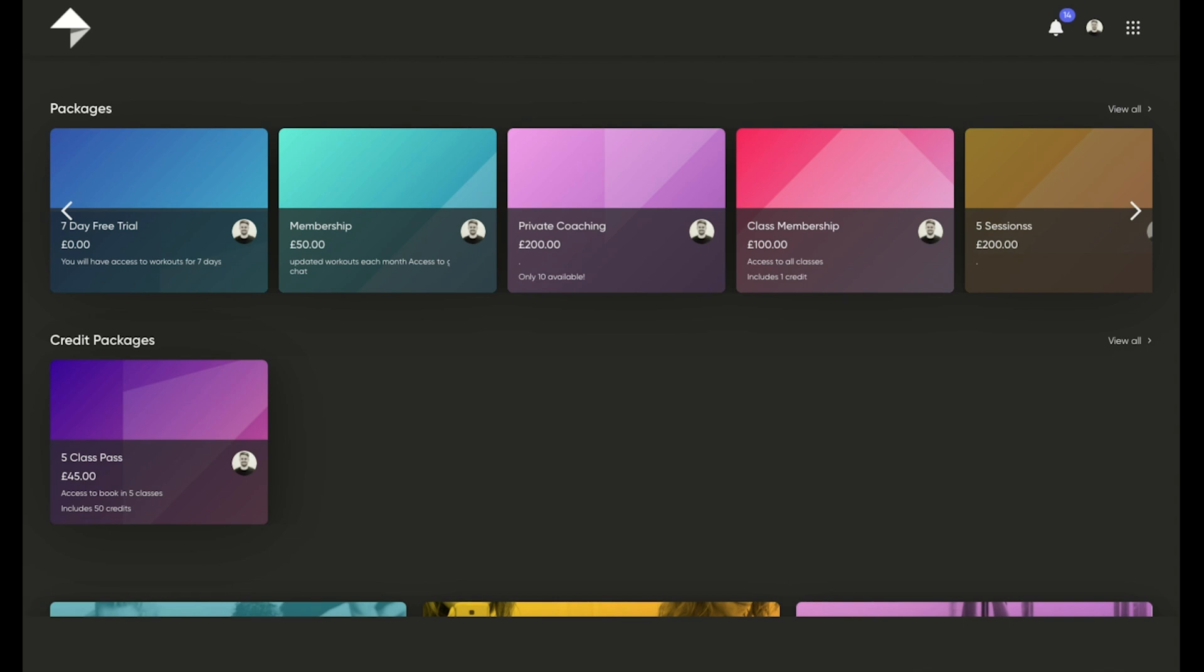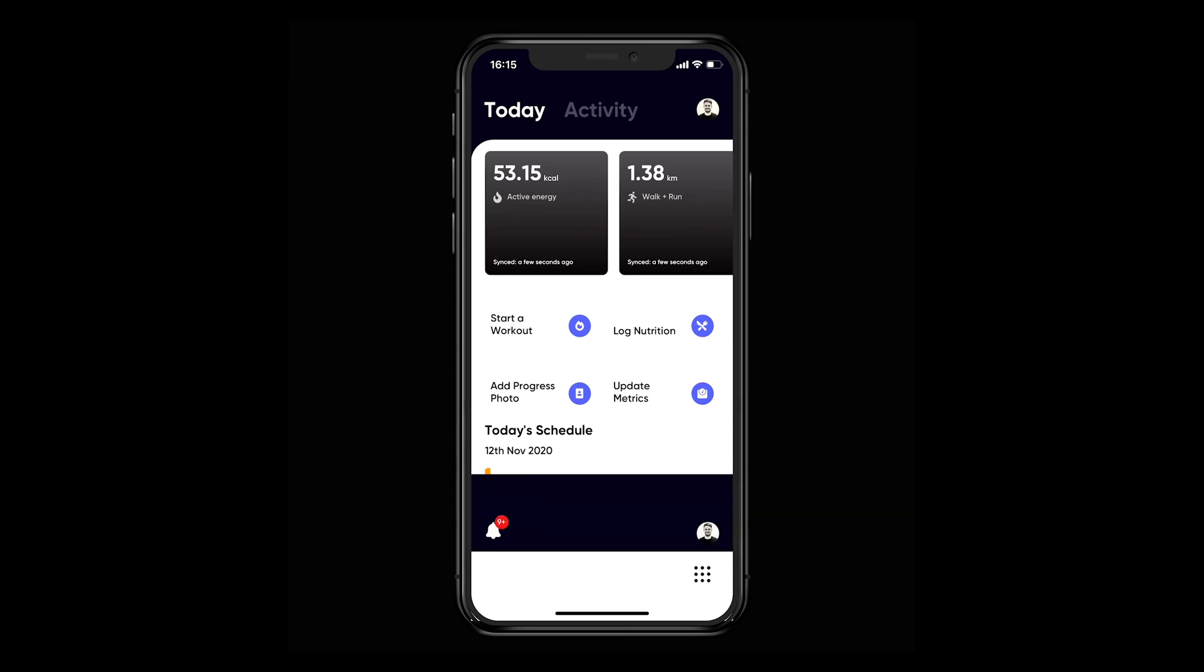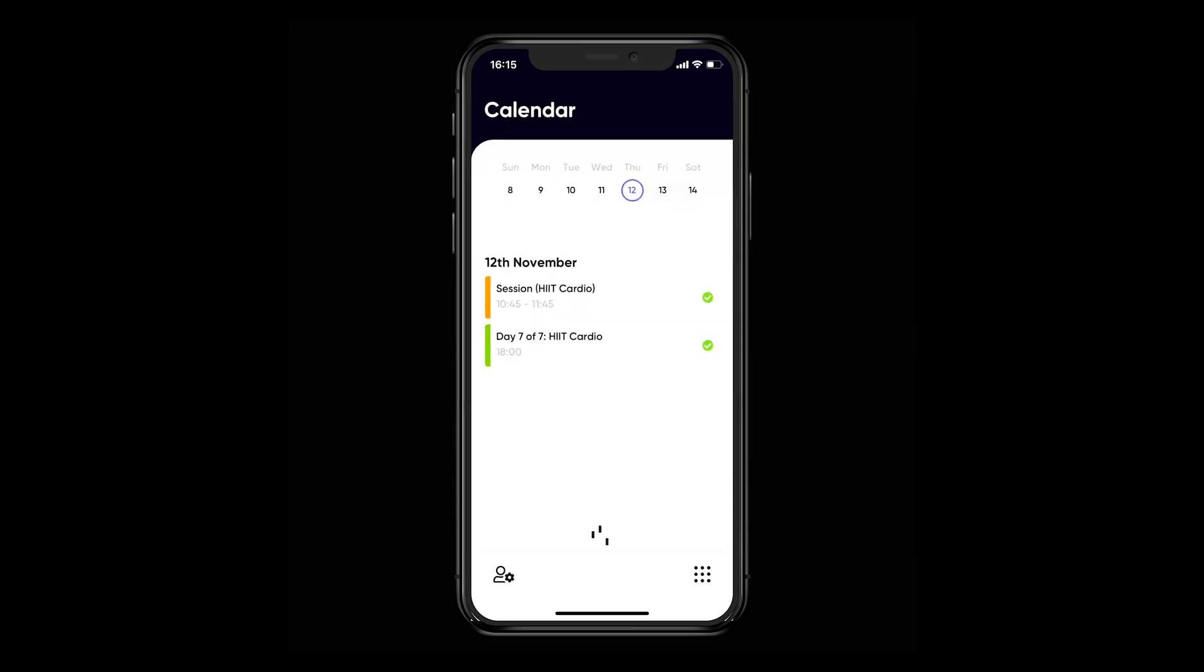If we look at the mobile app, the first thing you'll notice is how to navigate to the calendar section is very similar to that of the web browser. Just hit on the menu icon and select calendar. Once again, you'll be able to see all scheduled activities, including booked sessions and events.